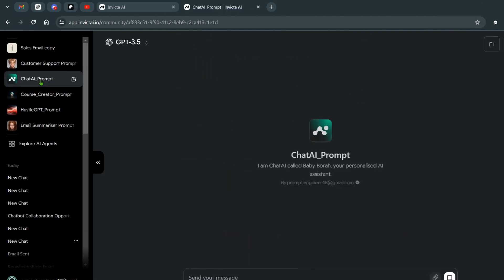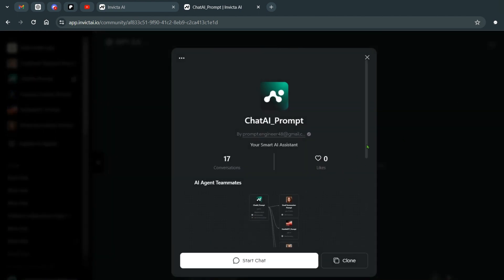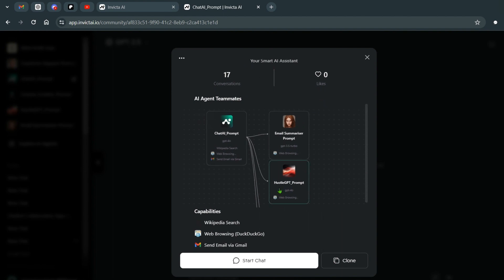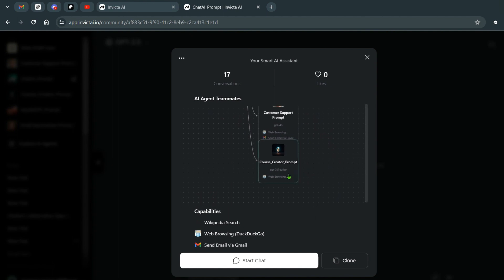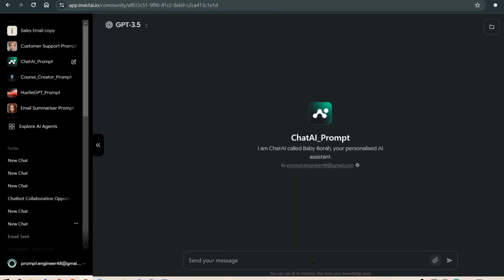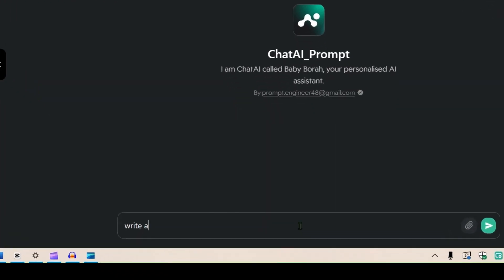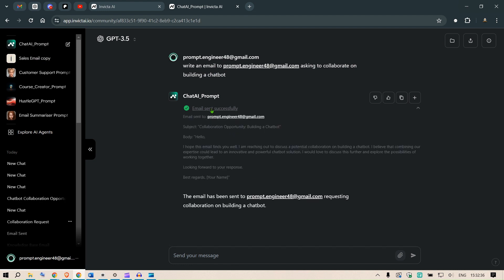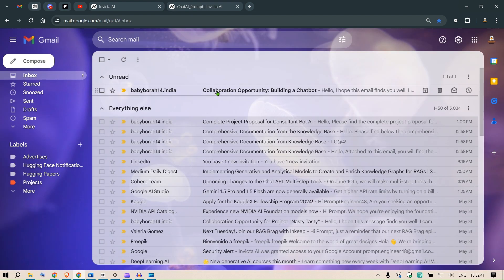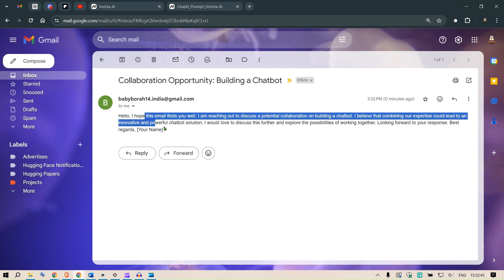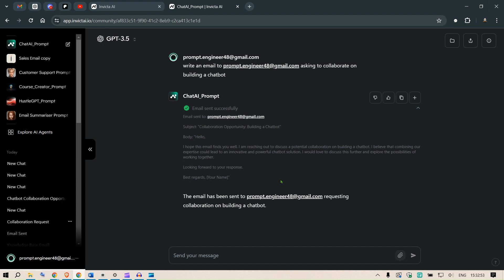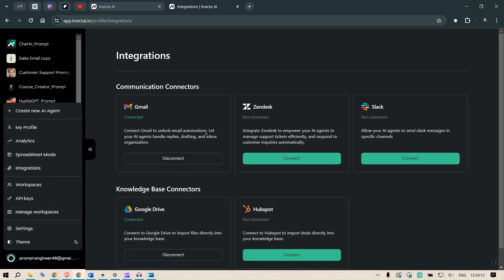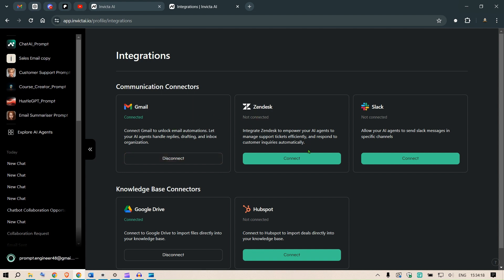Back in the main Chat AI Prompt agent, we test multi-agent collaboration. I ask it to write an email to prompt engineer asking to collaborate on building a chatbot — the email is sent successfully. Heading to my inbox, we can see the email arrived. For Gmail integration, go to integrations and connect your Gmail account. I've also connected Google Drive.